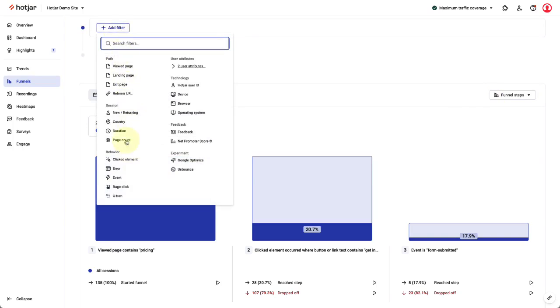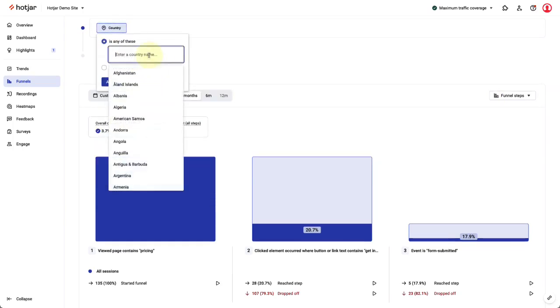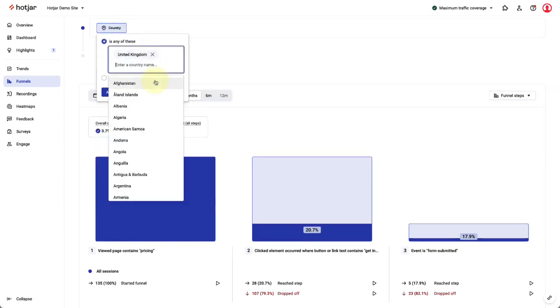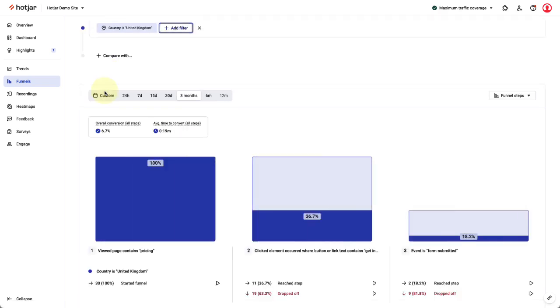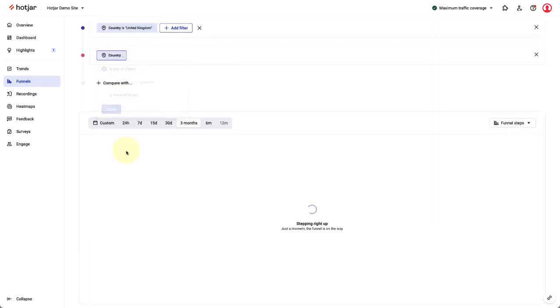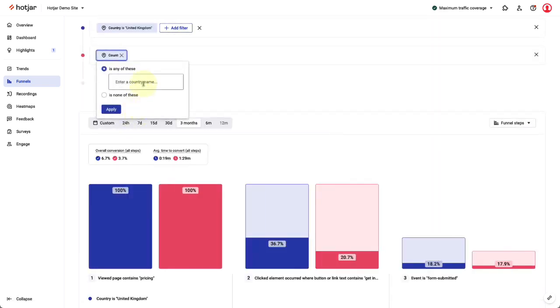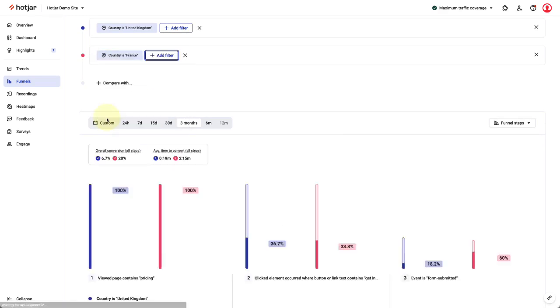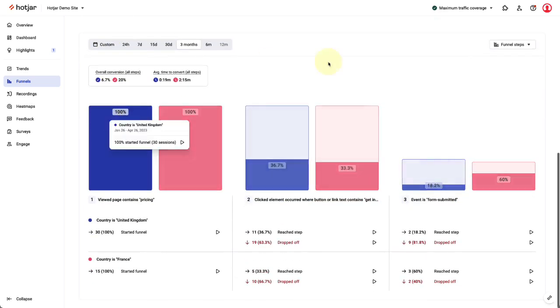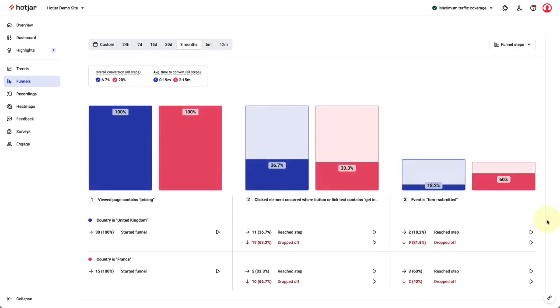I'm going to add a country filter to the existing funnel to show only sessions from the UK. I'll then click compare with, select country, and choose France to create a comparison funnel between the UK and France. Comparing these two groups, I can see conversions in France seem to be healthier than the UK.